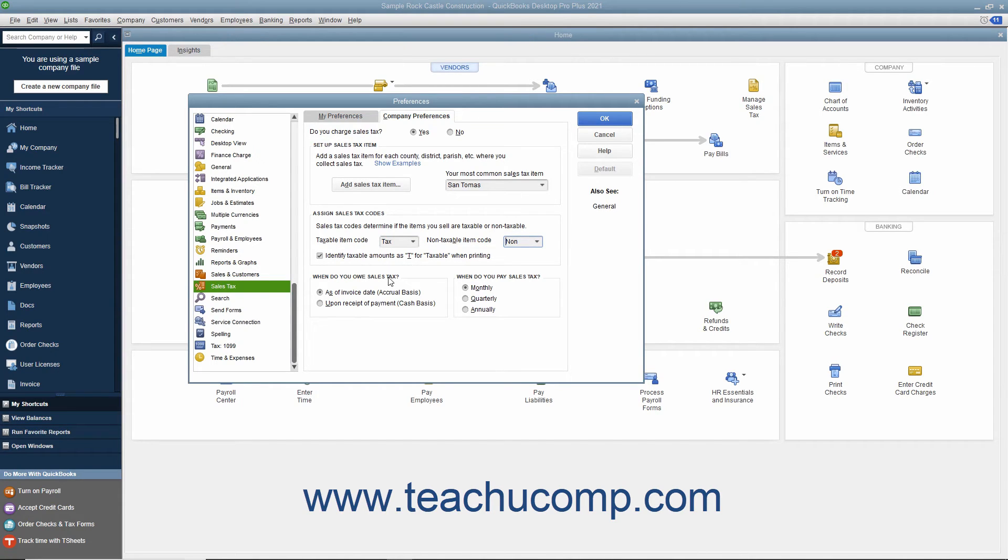In the When Do You Owe Sales Tax section, select the correct option button to indicate when you owe sales taxes that are collected. The options are As of invoice date, accrual basis, or Upon receipt of payment, cash basis.